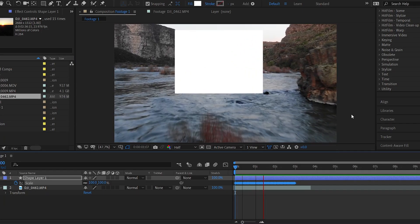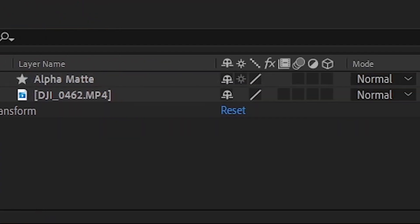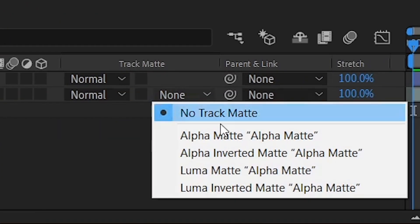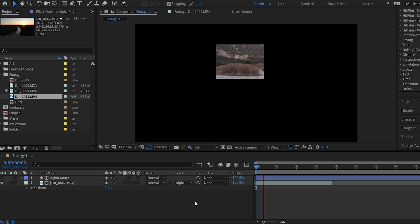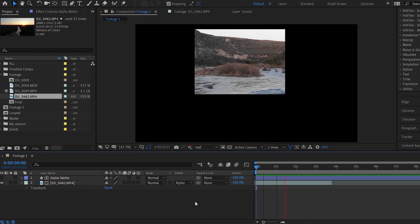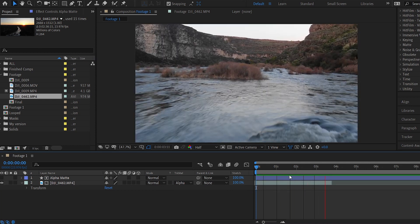Making sure your shape layer is above the drone footage, select alpha matte under the track matte menu of your drone footage. The drone footage now uses the alpha information of our animated square as a mask.